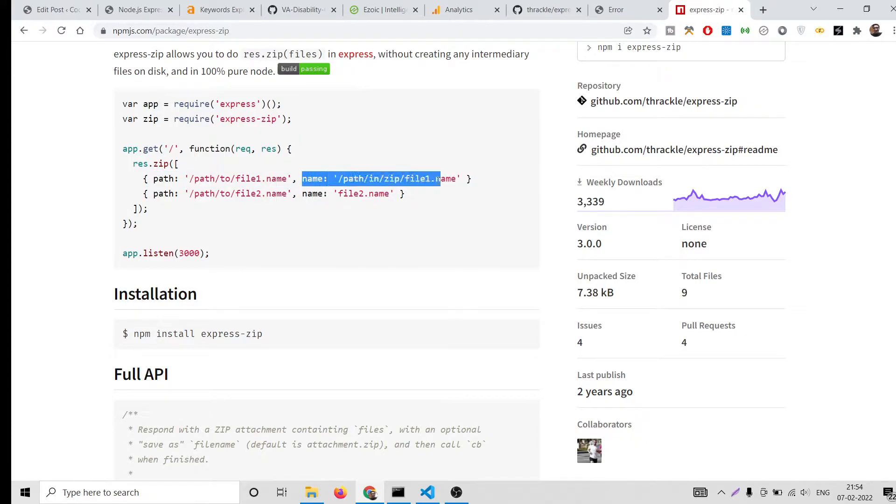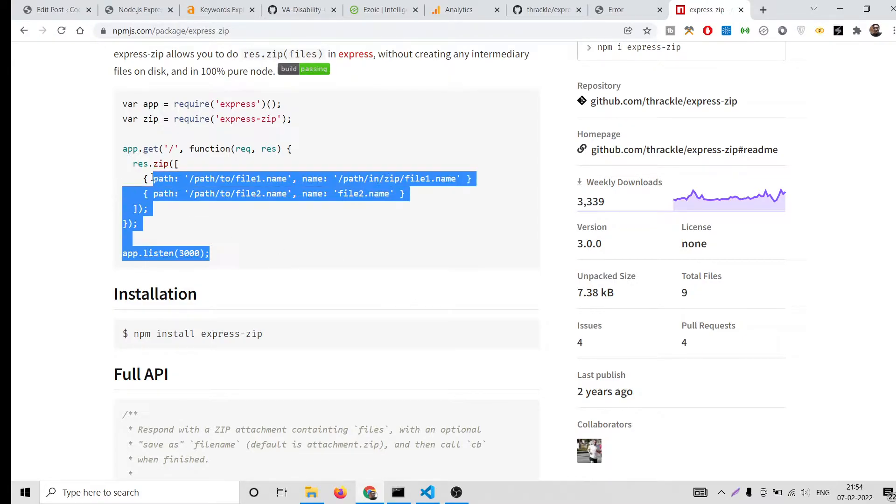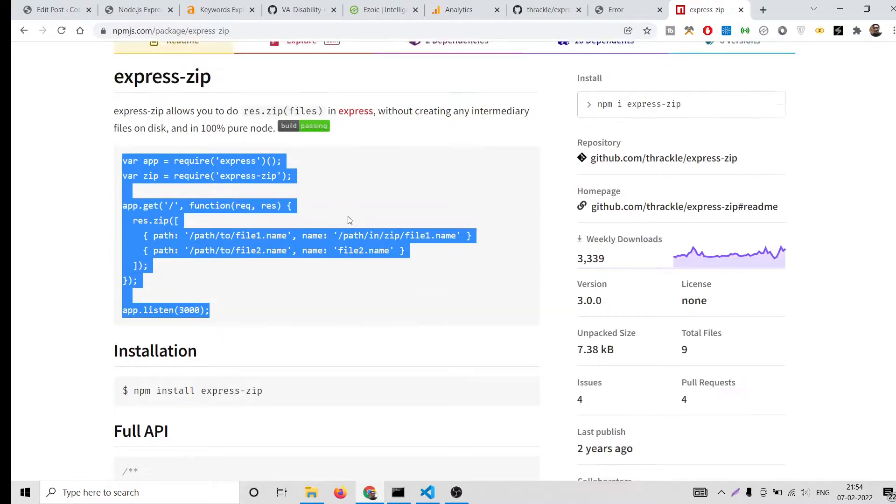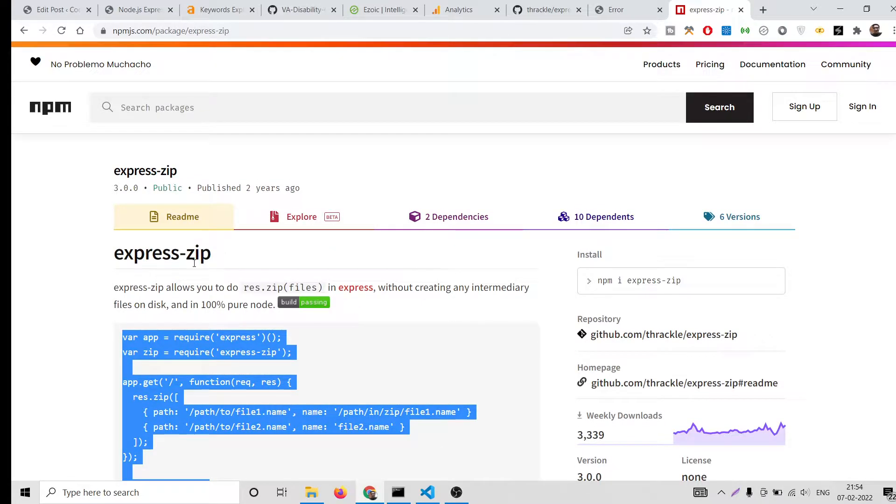In many applications you want to download multiple files, so in these situations this library will be pretty helpful.